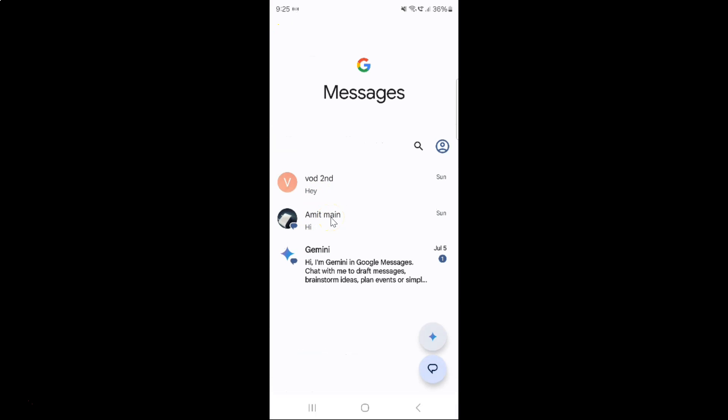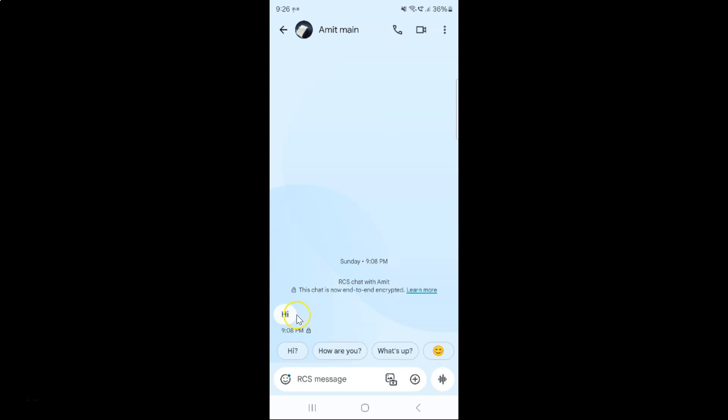And you can see I have got one message over here and you can see the smart reply options showing. If I tap on any one, the message will be sent. Okay, so let me tap on 'How are you?'